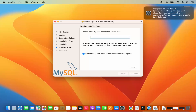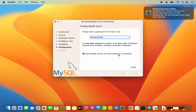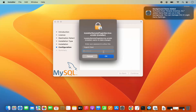A reasonable password consists of at least 8 characters that are a mix of letters, numbers, and other characters. Let me provide the password. You also have this option which says "Start MySQL server once the installation is complete" — leave it checked and then click Finish, which is going to once again ask you for your MacBook's password.